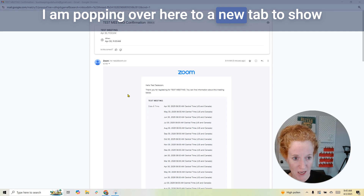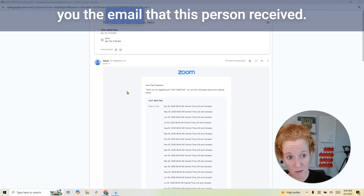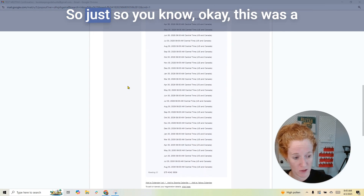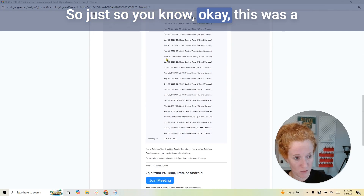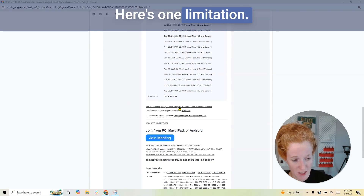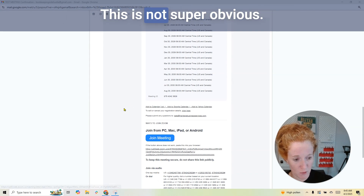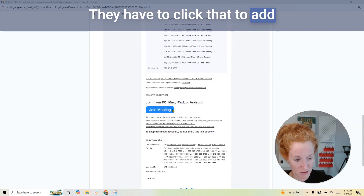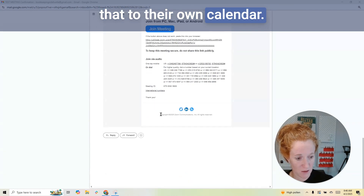I'm popping over to a new tab to show you the email that this person received. This is a recurring meeting with no end date. Here's one limitation that's not super obvious — they have to click a link to add it to their own calendar.